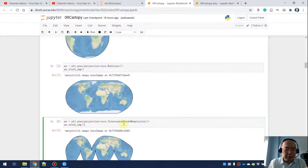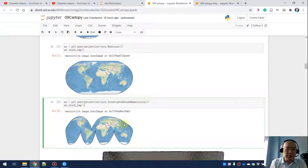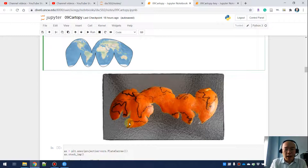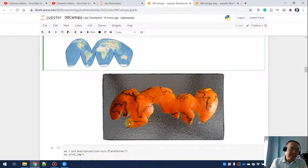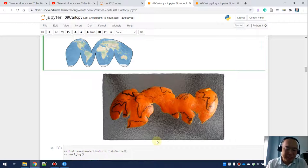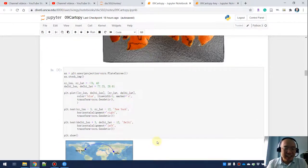This next one is interesting — I've personally never used it, but cartopy has it built in as a projection option. It reminds me of how some people peel their oranges. Usually when I teach this in person, I bring oranges for my students to illustrate this concept.